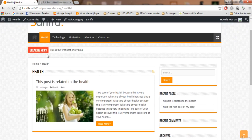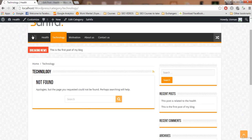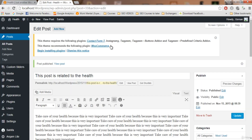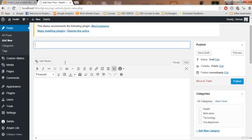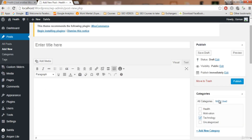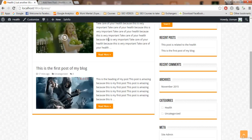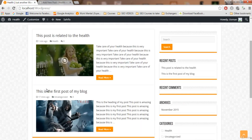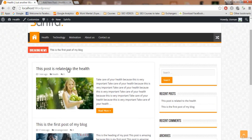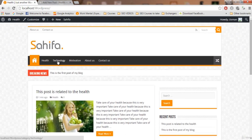If I click on the Health category, we only see the health post, not the uncategorized one — because only the health post is in the health category. Going to Technology, we see nothing because we haven't added any technology posts yet. The same applies to Technology: go to Add New, write your technology post, select the Technology category, set a featured image, click Publish, and your post will appear under Technology and also on the home page.